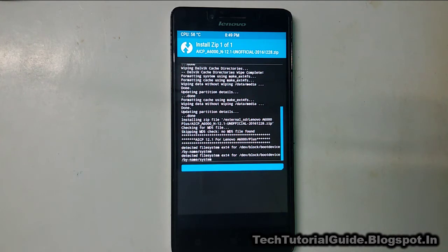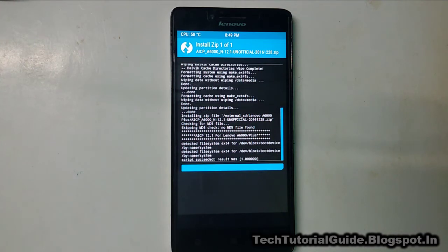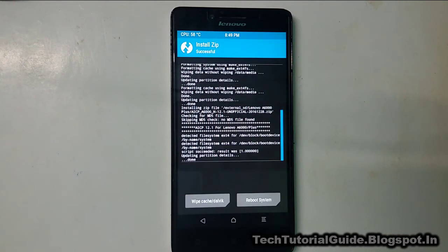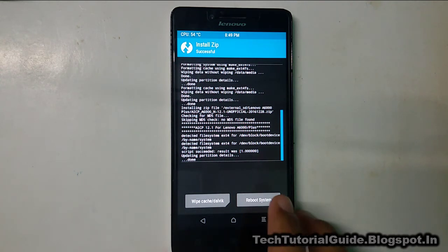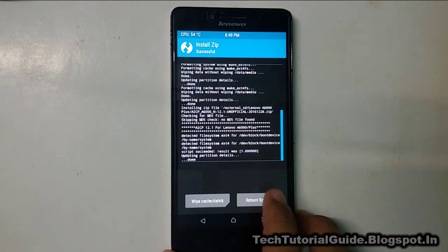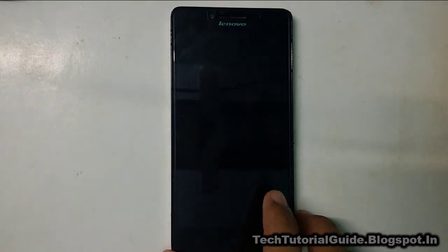The flashing has been completed. Just select reboot system. This process will take about 5 to 10 minutes because the first boot takes around that long.